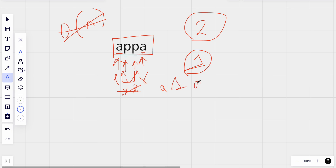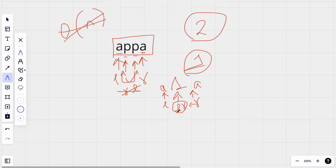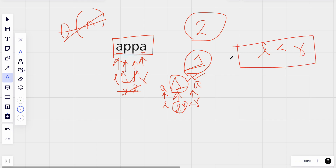Let's take another example: suppose we have 'a1a'. We have the left pointer at 'a' and the right pointer also at 'a'. We compare — both are equal, so we move the pointers. Now both left and right are pointing to the same character '1'. Since they are pointing to the same character they are obviously equal. We compare characters as long as left is less than right — that's how we check if a string is a palindrome.